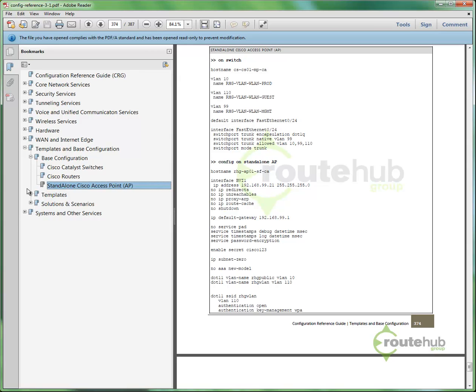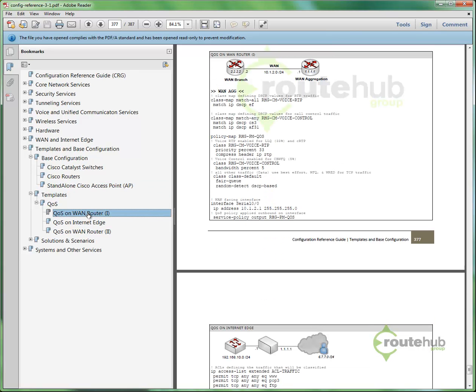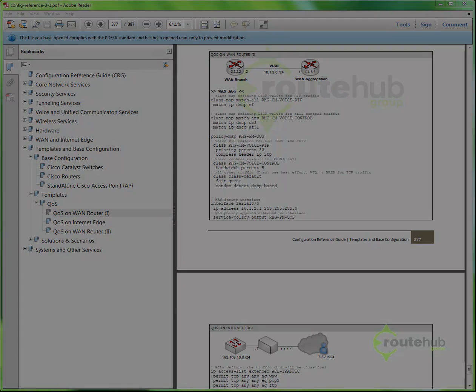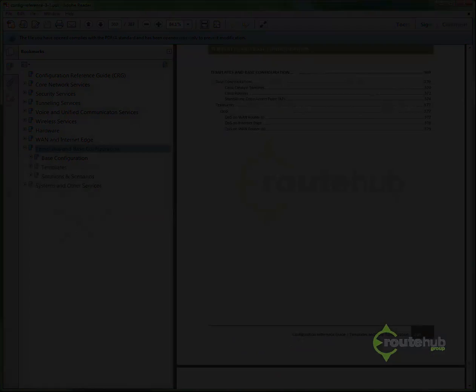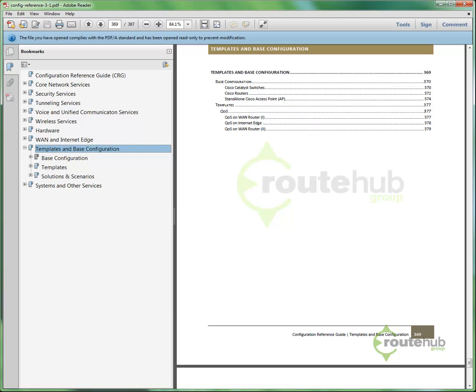We also have templates. And templates is different things that we can apply, let's say, maybe with QoS. So for QoS, let's say that we want to apply a QoS on a WAN router, or towards the internet edge. This provides good examples or templates that we can apply onto those devices. And we have solutions and scenarios, and that's listed under templates and base configuration, which is shown here.